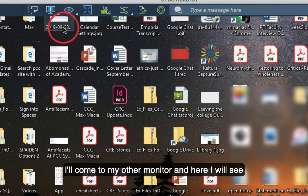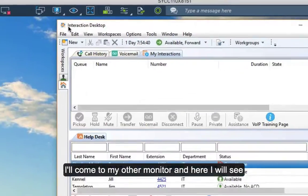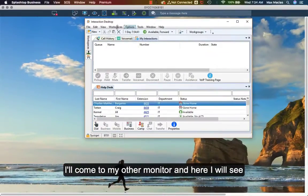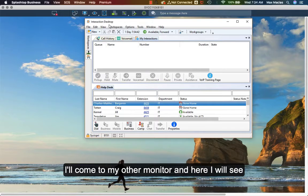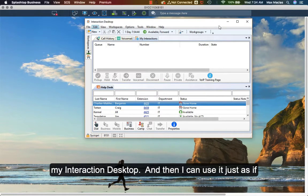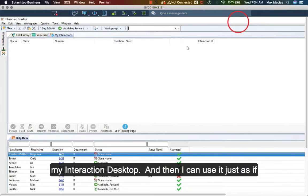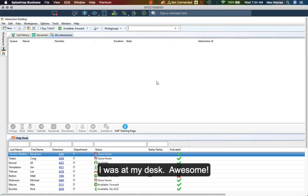I'll come to my other monitor and here I will see my interaction desktop, and then I can use it just as if I was at my desk. Awesome.